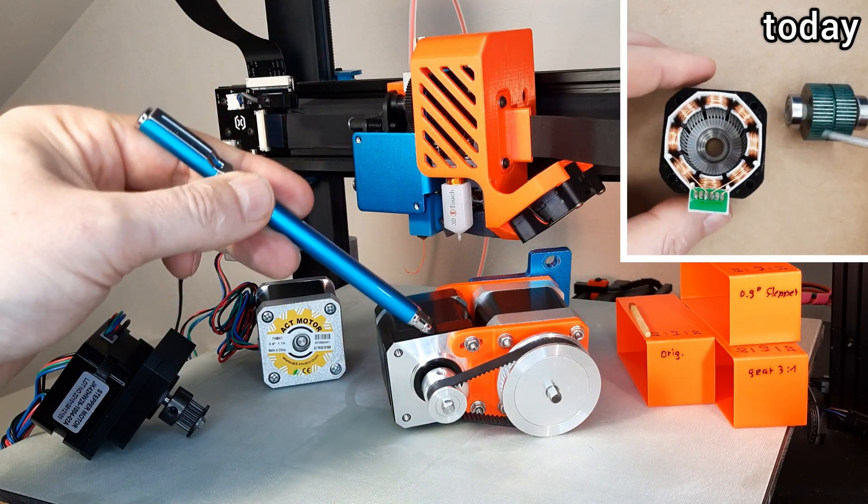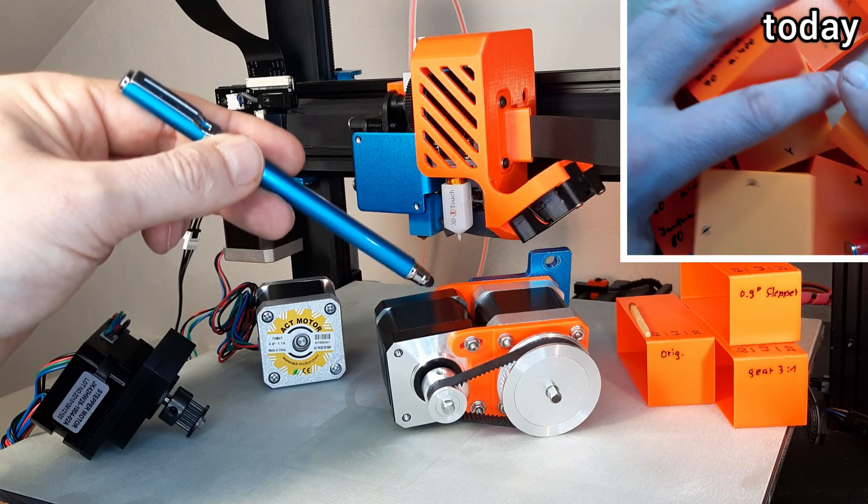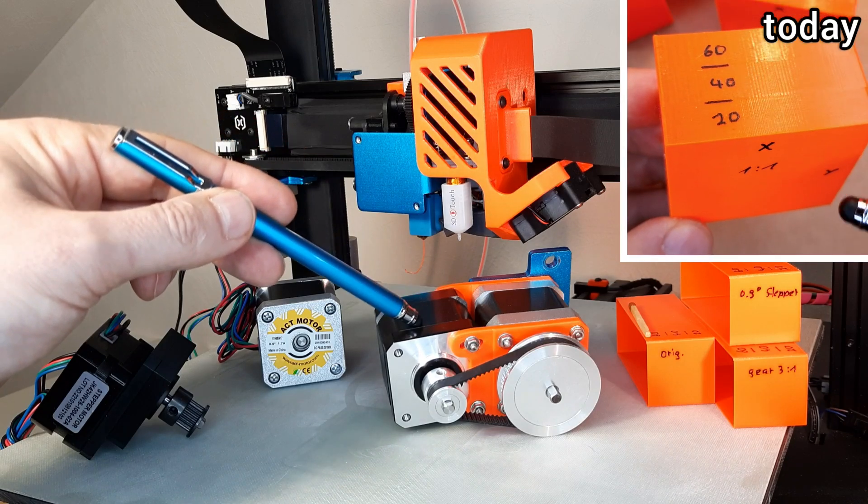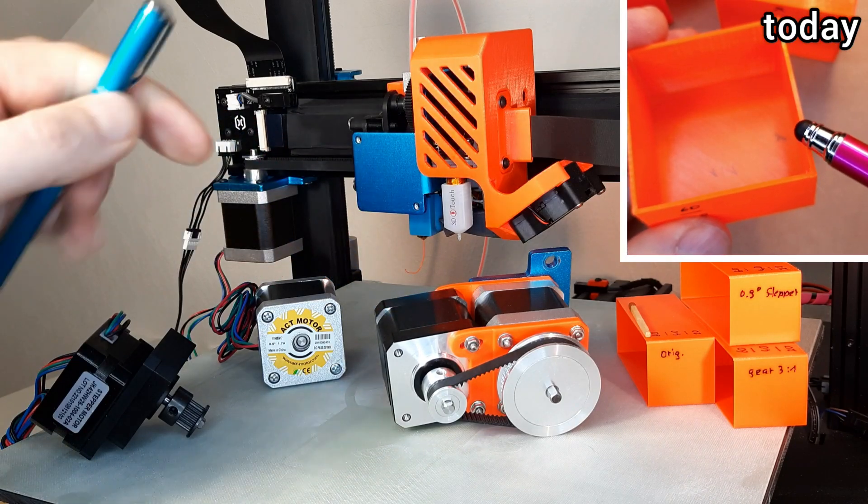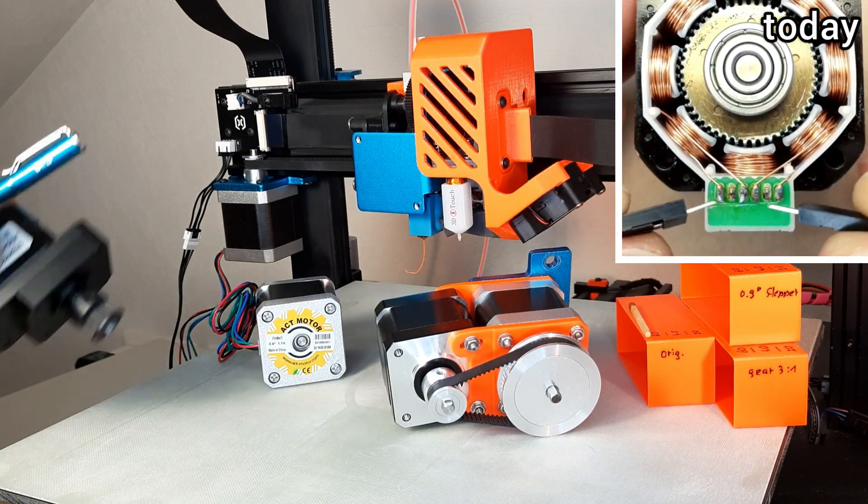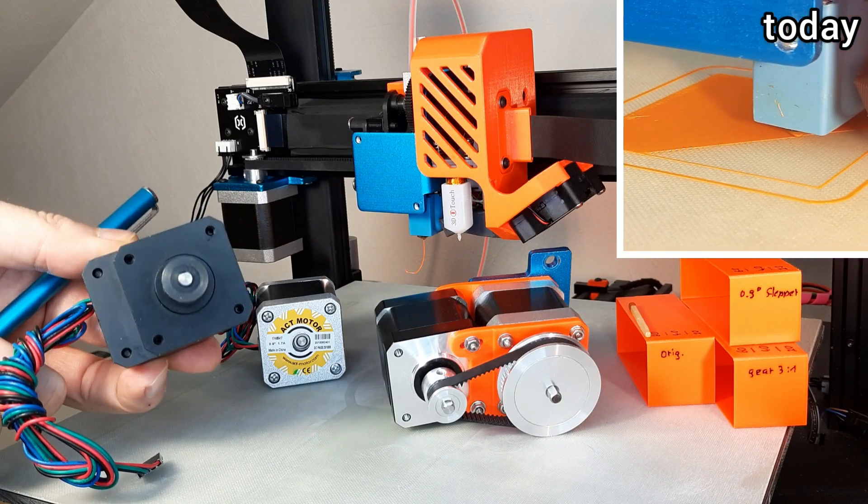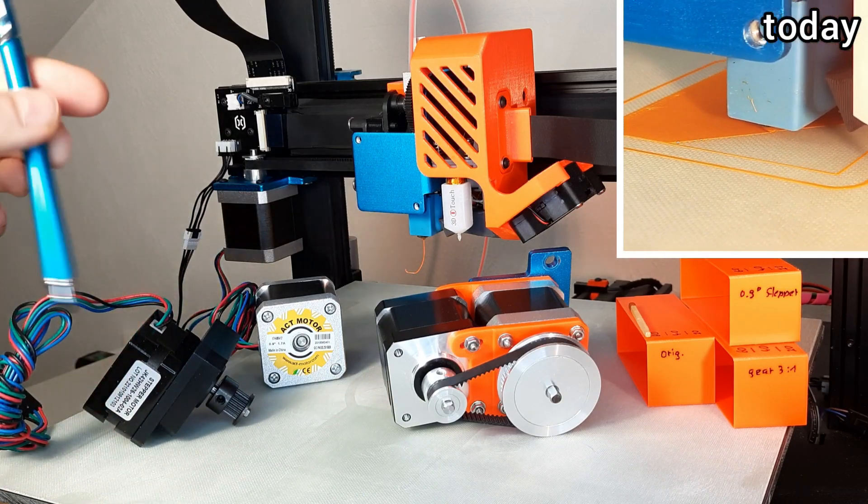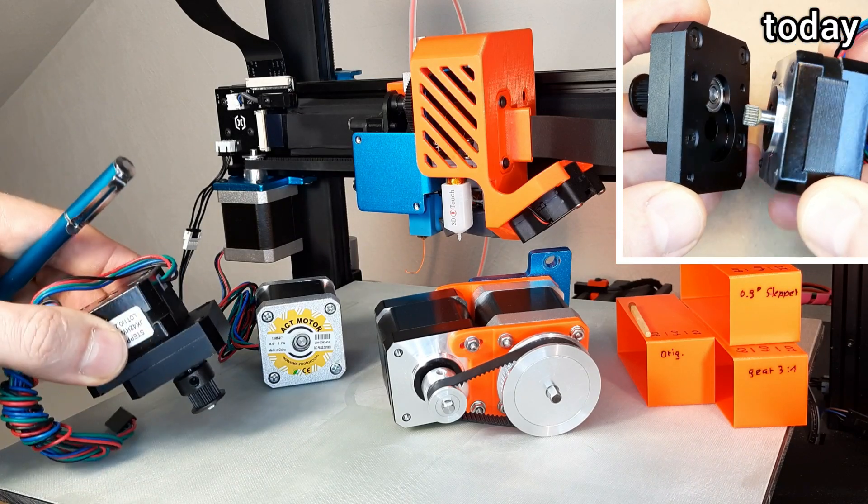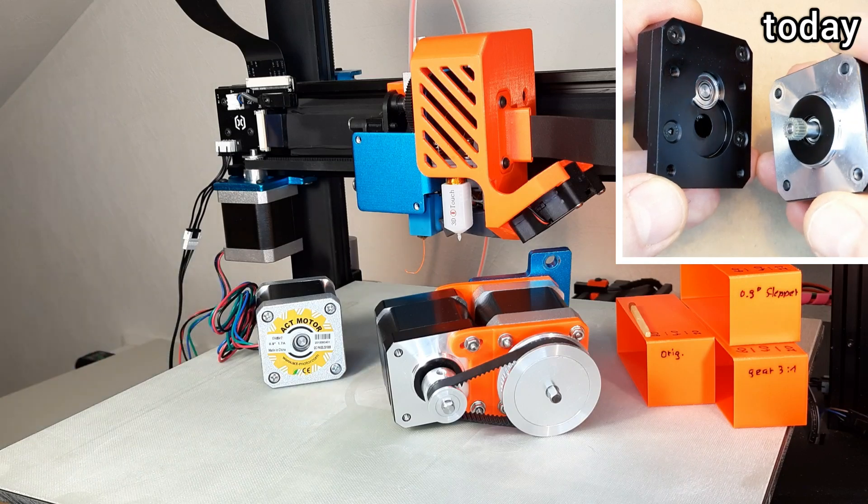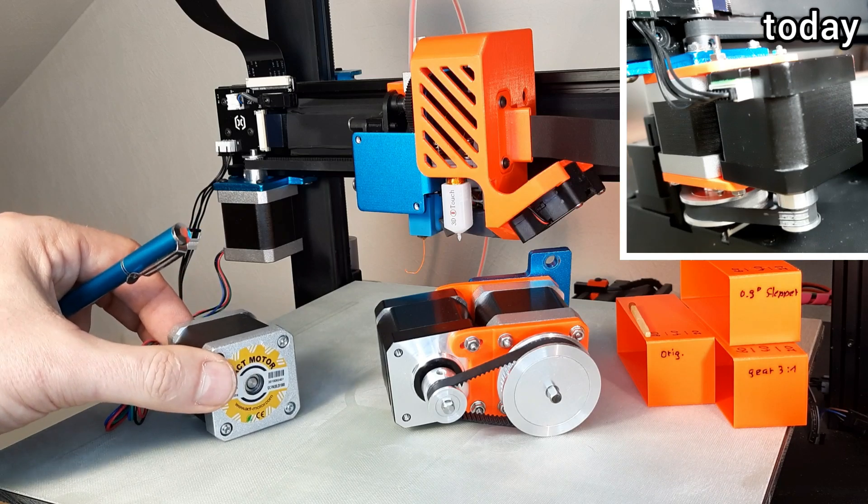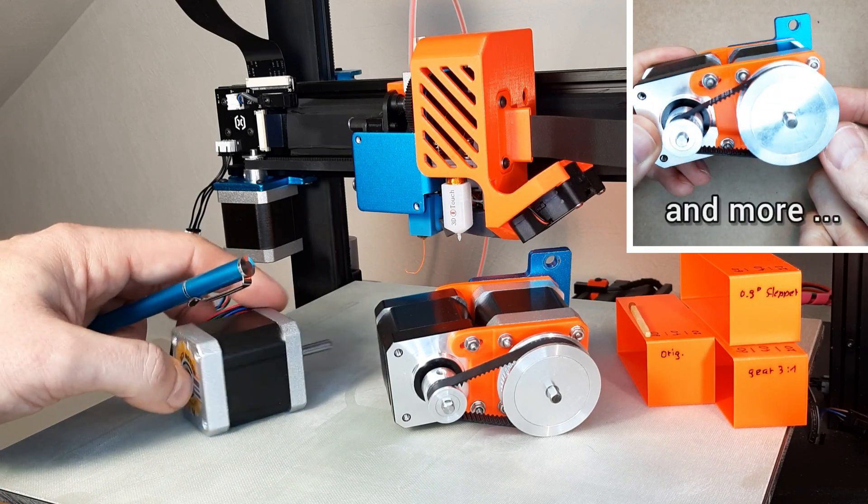To find out what really works best, I tested against each other: the original stepper motor that came with my Sidewinder, a self-made gearing reduction 3-to-1 belt-driven module, a ready-to-buy metal gearing stepper motor also reduction 3-to-1, and a high resolution stepper motor with 0.9 degree full step resolution.